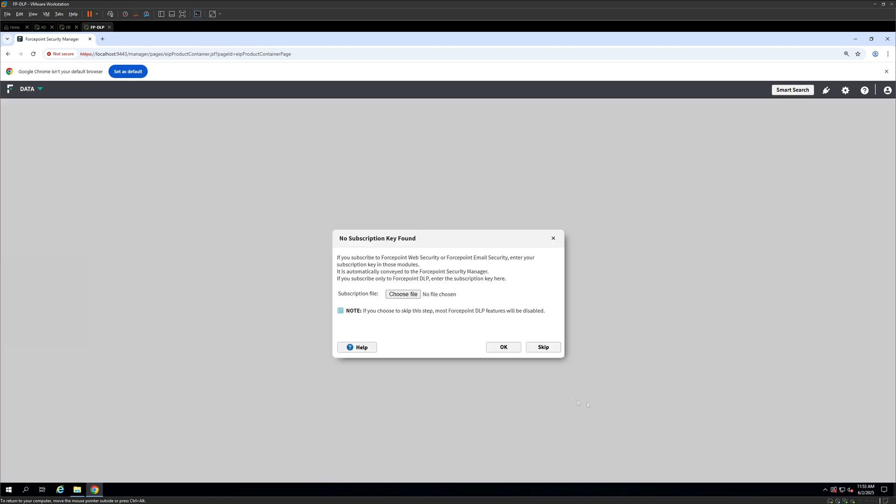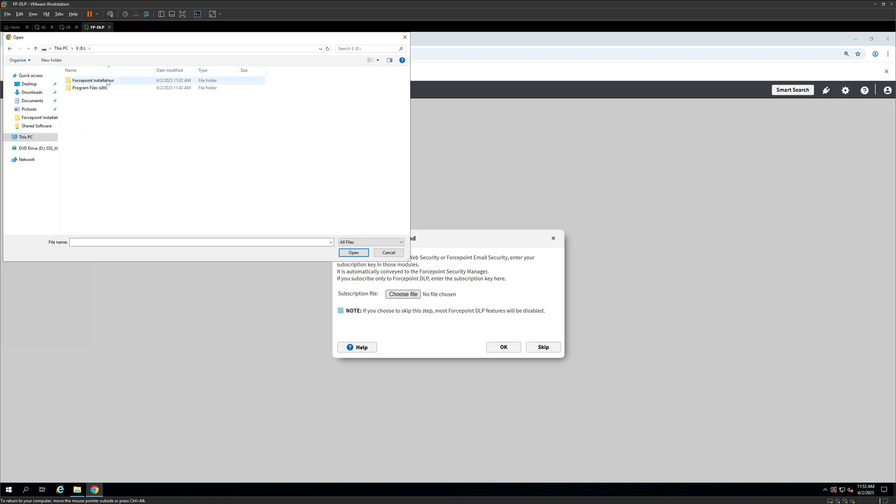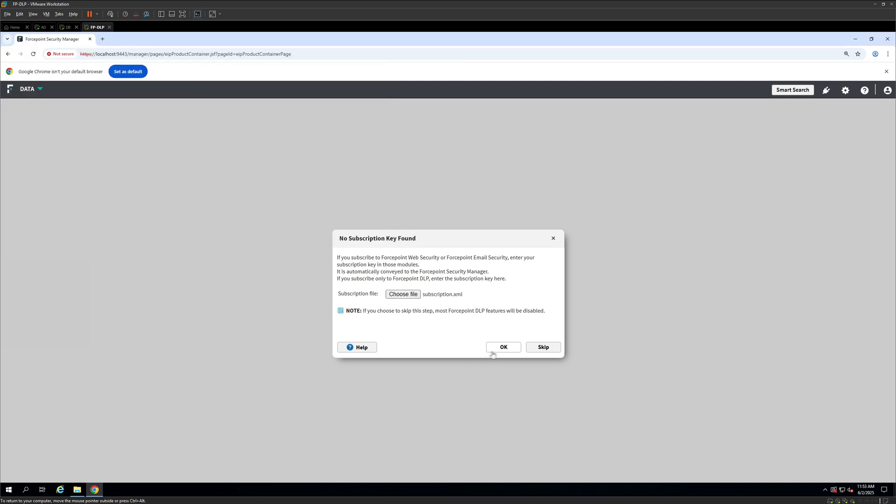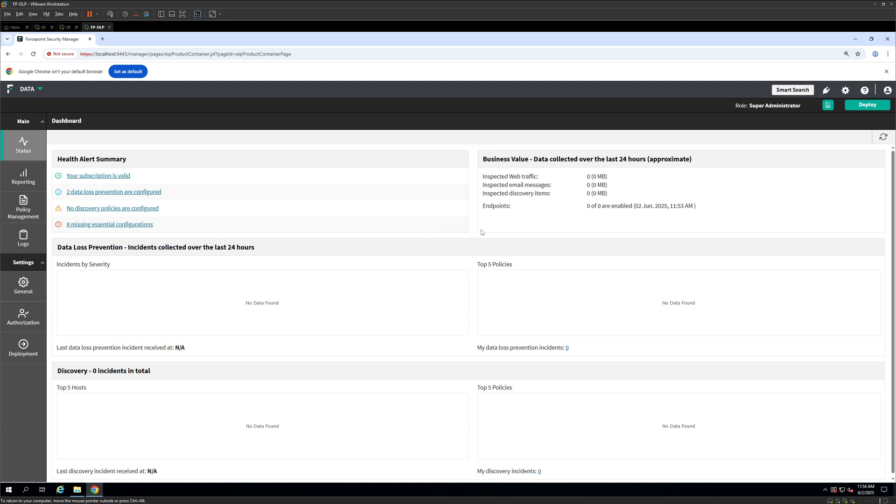Alright, so we are back. It took us around 3 minutes to do this. Now, the first step that you need to do is to select your subscription file. Alright, so I have mine here and I'm going to click on OK. Alright, so as you can see the subscription is valid. Ideally, whenever you are implementing it in any environment, you should look into the essential missing configurations first. But since this is our lab and we are going to build it piece by piece, the first thing that I would want to do in this video is to come on to the settings.